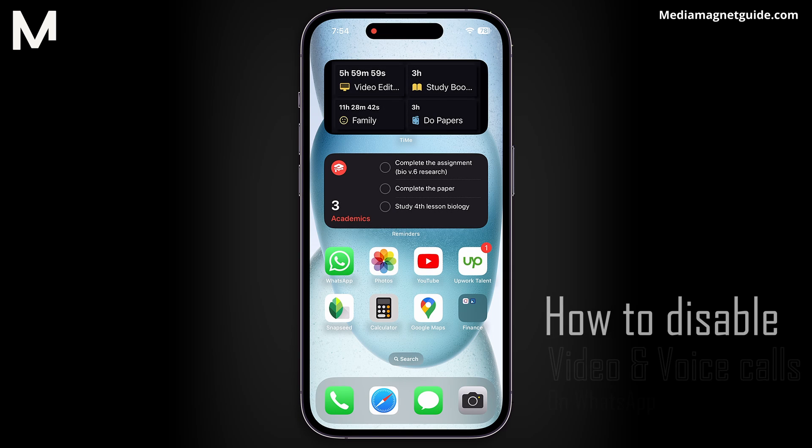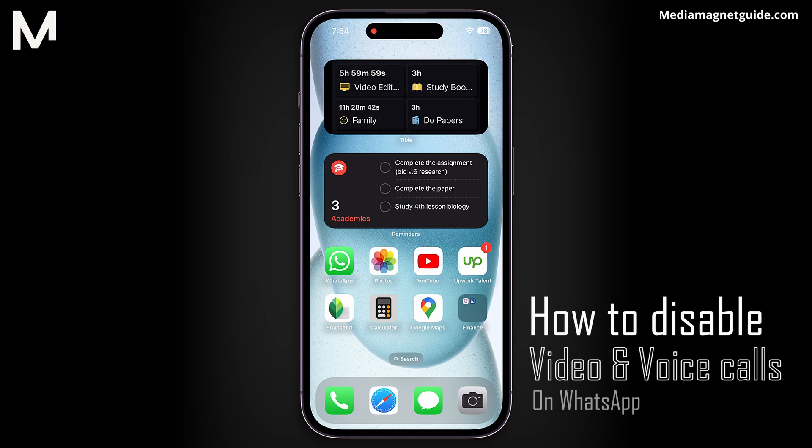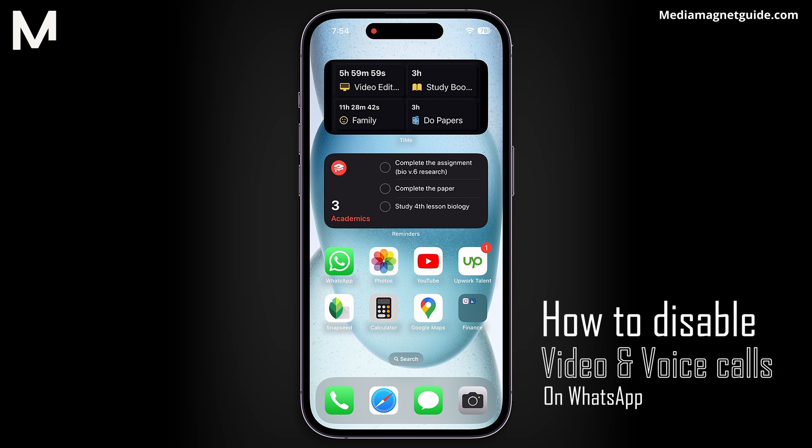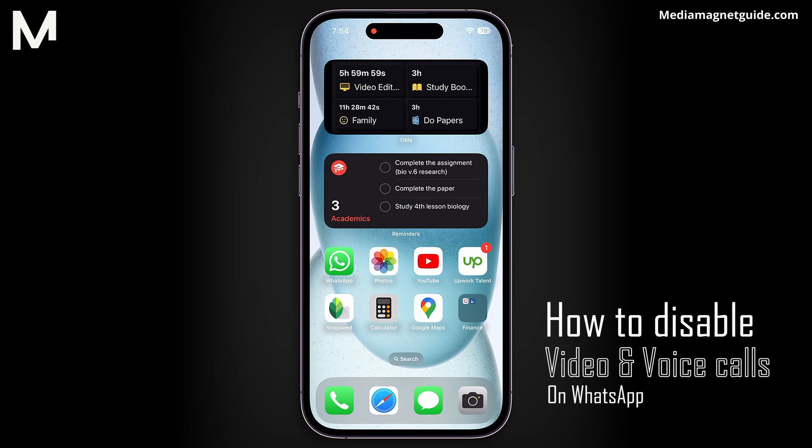In this video, we'll demonstrate how to disable video and voice calls on WhatsApp.